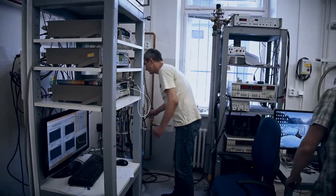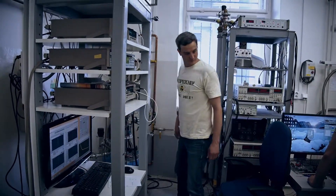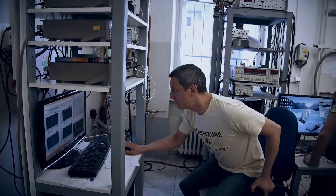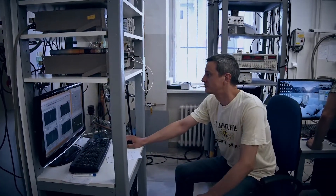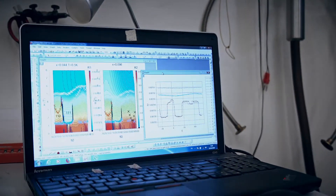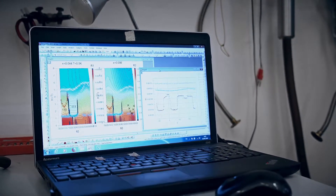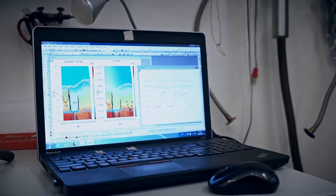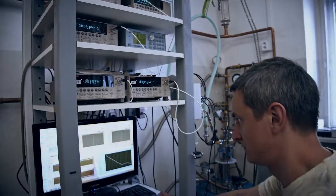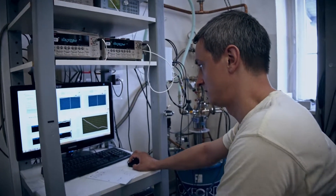We measure angular dependencies of magnetic resistance, and due to the support of the EMP platform, we can come here and use this beautiful equipment. We now measure below one Kelvin degree temperature — it's a very low temperature.